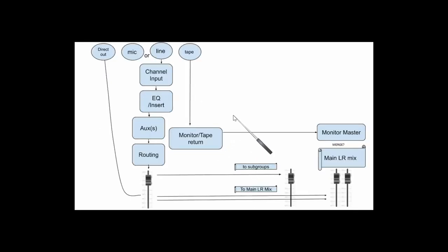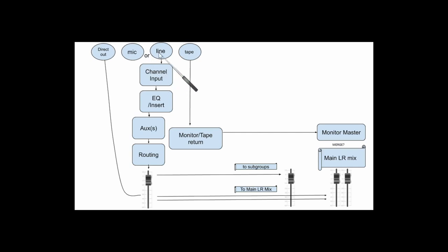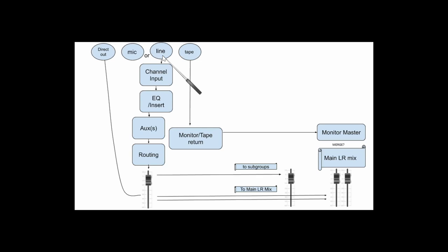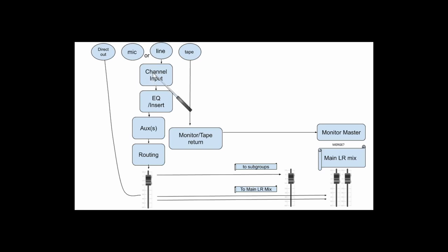This is a diagram, a basic look at how channels on an inline console work. At the top you've got mic or line input. Sometimes this is accessed via a switch to tell the channel which input to take. Sometimes the line input has a switching jack that will switch from the mic to the line input just by plugging a cable into it. So that whole section is your channel input, which would have your gain control, phase reverse, and a lot of times a high pass filter will be in the channel input section too. And after that you've got your EQ and your insert. Sometimes the insert comes before the EQ, sometimes it comes after the EQ. You just have to read the manual for your particular console.